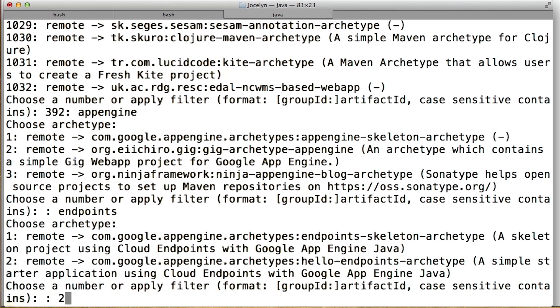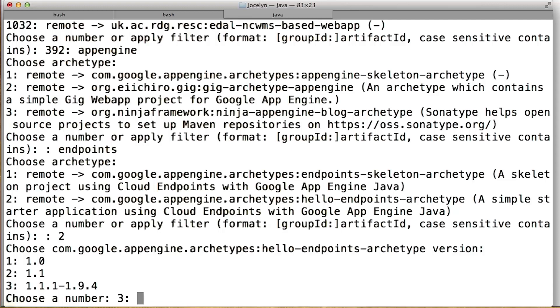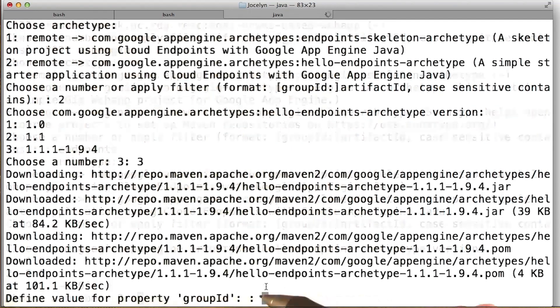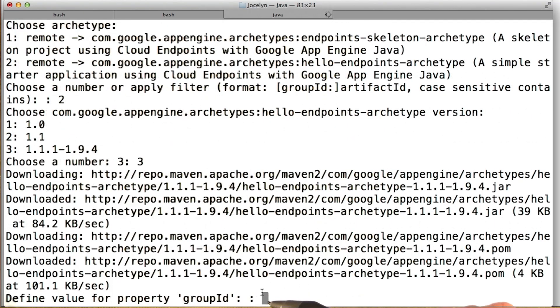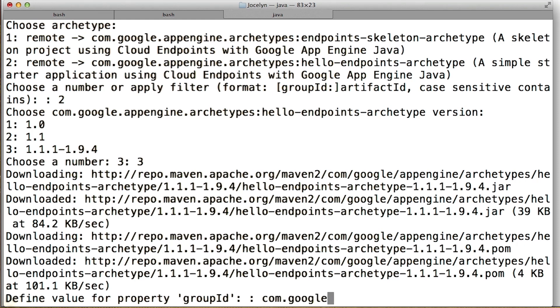And take the default number, three. And then the group ID is really the package name. So I'm going to call mine Comm Google Training Adaloo.